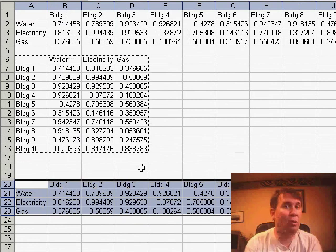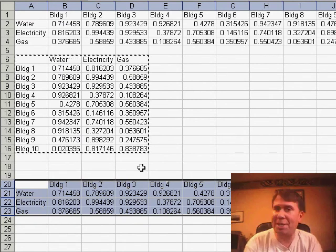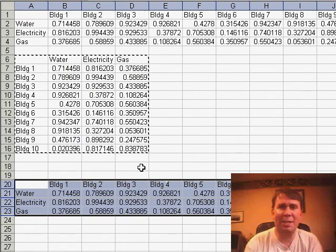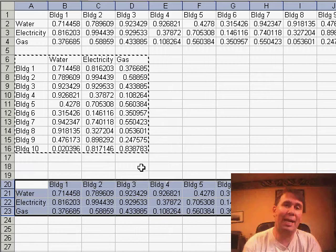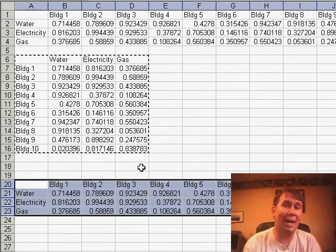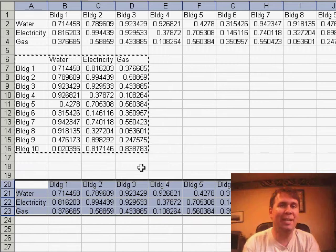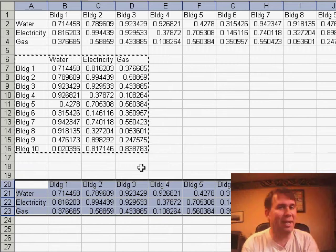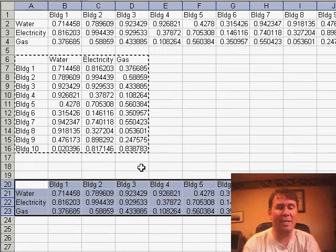Great trick for turning data on its side. It happens all the time. Someone sent you a worksheet and it doesn't quite match what you have. You need to turn the data on its side using paste special transpose.